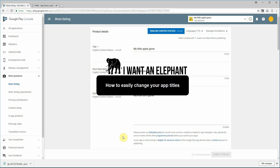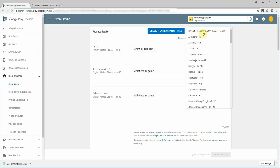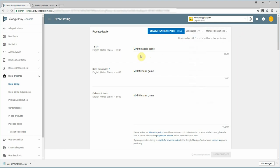Good morning guys. I'd like to show you how you can easily change your app titles. In this example in the Google Play Console, I have an app here with the title 'My Little Apple Game'. I have added 79 languages and I'd like to change my game title today. Of course I don't want to do it manually, so what options do I have?